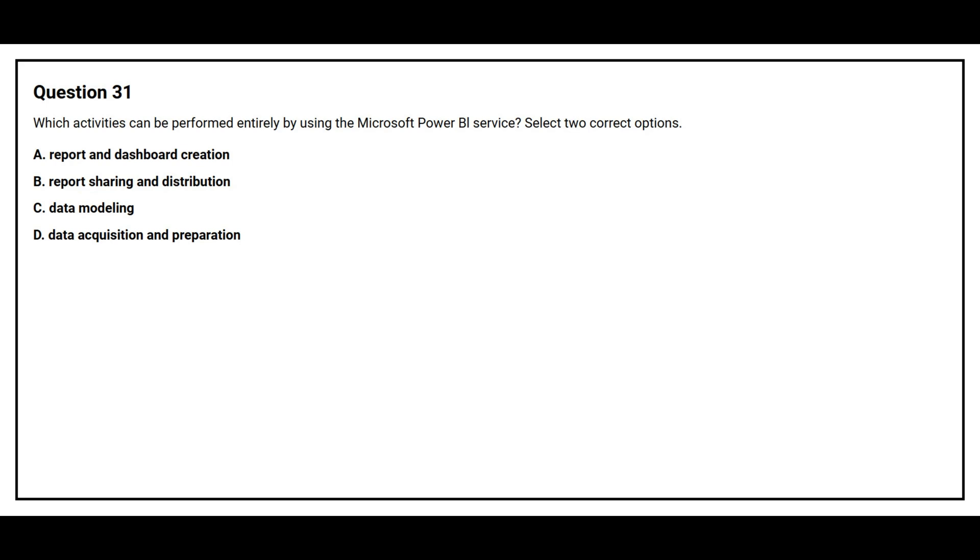Question number 31. Which activities can be performed entirely by using the Microsoft Power BI service? Select two correct options. Option A: Report and Dashboard Creation. Option B: Report Sharing and Distribution. Option C: Data Modeling. Option D: Data Acquisition and Preparation.